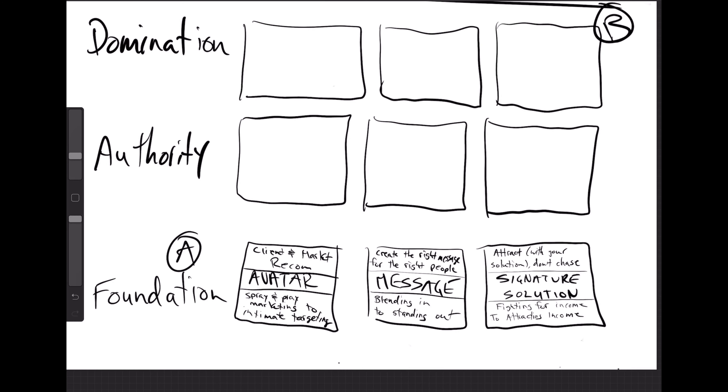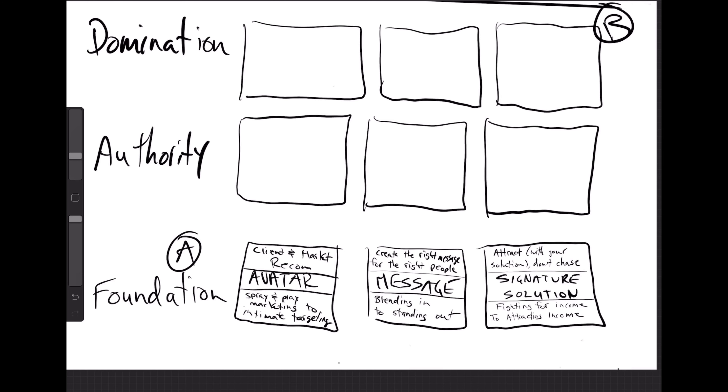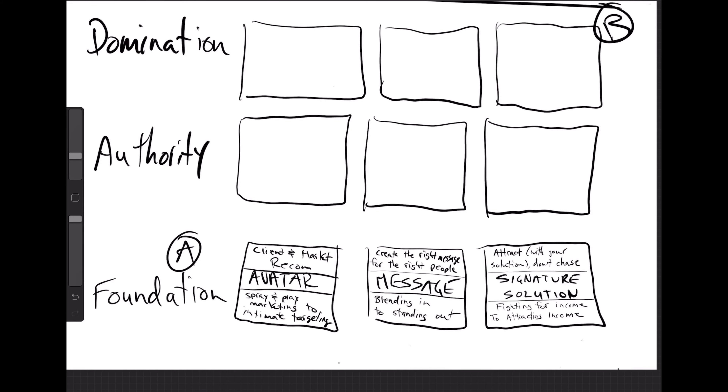So the foundation — just to recap — the first step is the avatar: you have to know who you want to work with. The second stage is the messaging: now that you know who you want to work with, what kind of message can you create so they will listen to you? You're speaking in their language, talking about their problems. The third step is the signature solution, which solves your avatar's problem. A first-time buyer will have a completely different problem than a luxury seller.